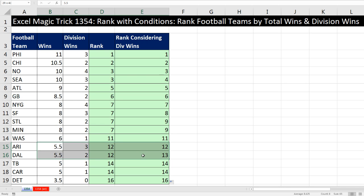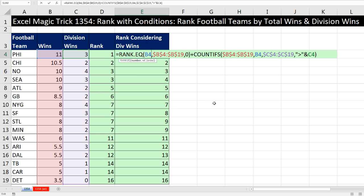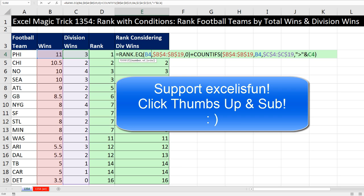Not only that, but down here for another tie we get 12 and 13. And this one is 14 and 14 because they're tied with five wins and they both had one divisional win. That was a lot of fun — ranking with two conditions for football total wins and division wins using RANK.EQUIVALENT and COUNTIFS. We'll see you next video.